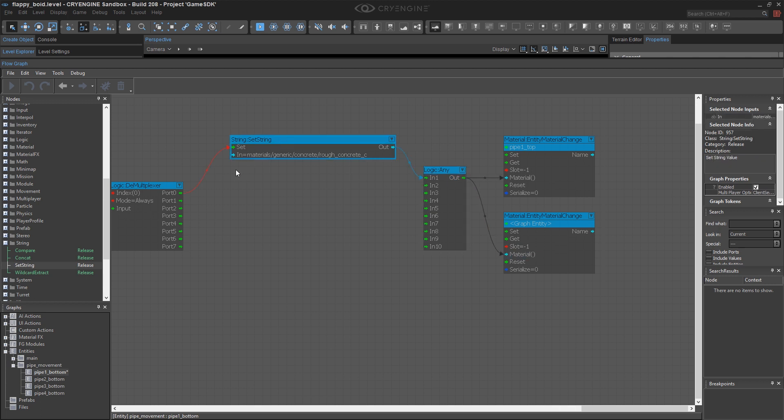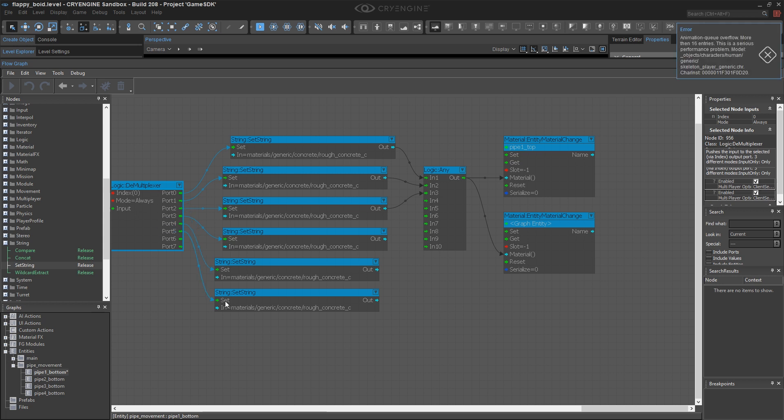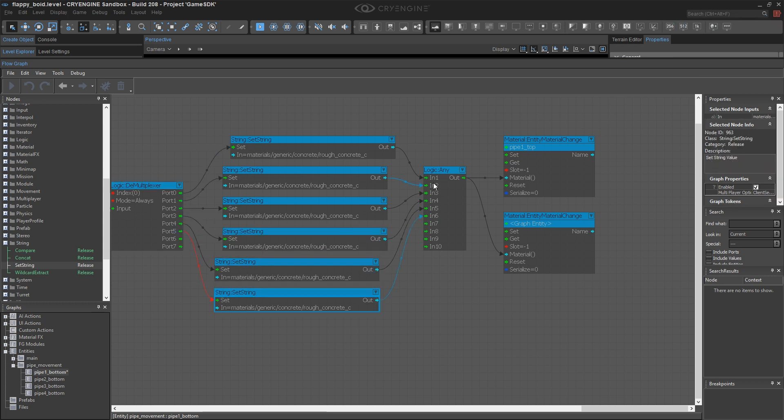And then I simply need to create seven more of these. And then I'll change the paths as I go and find some other materials.